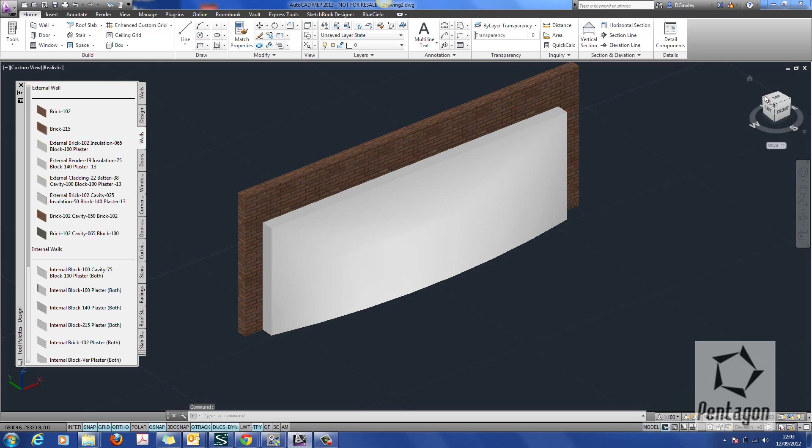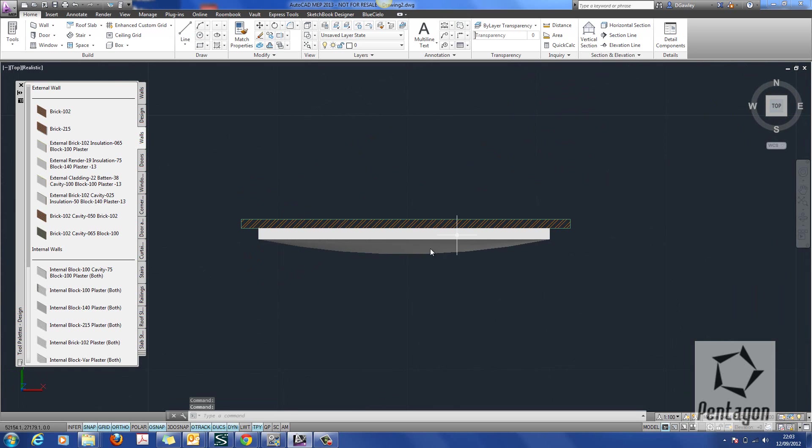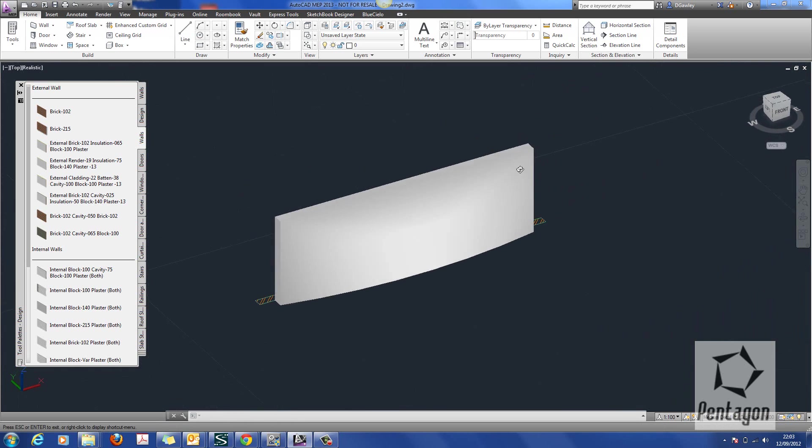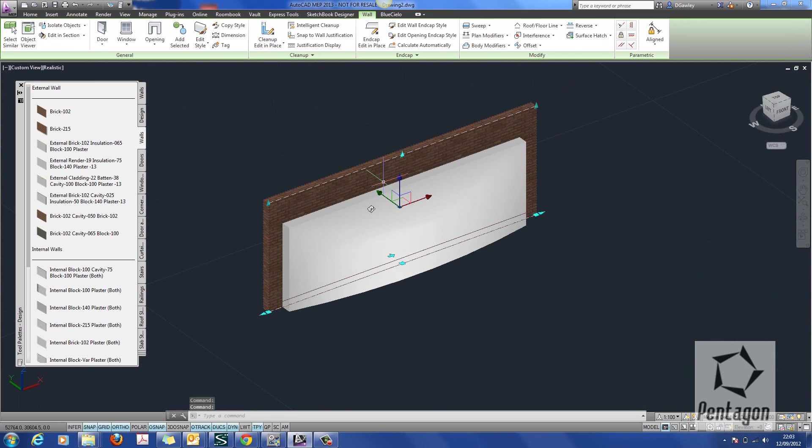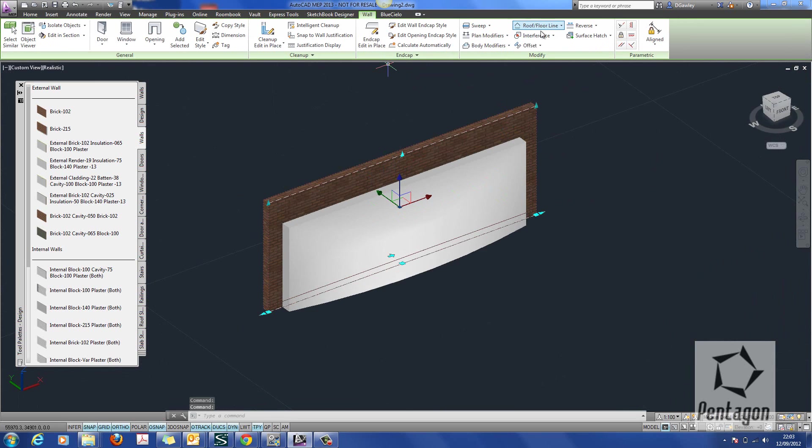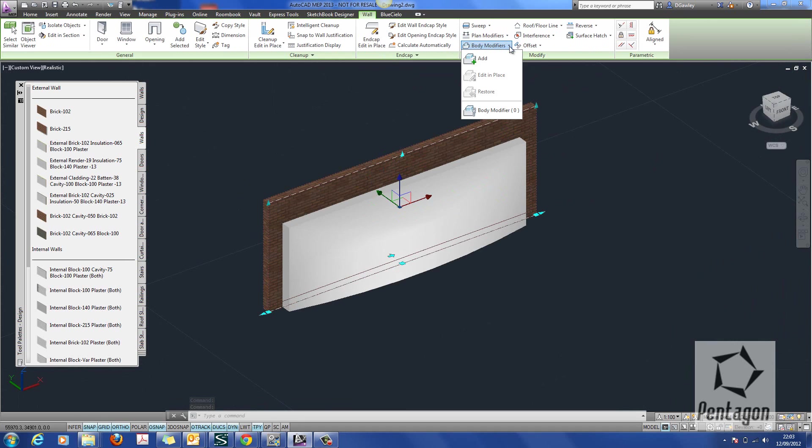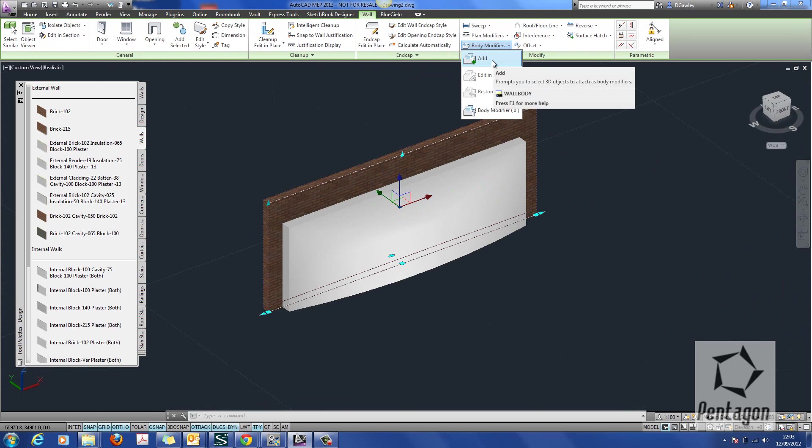So the problem with this, from an architectural perspective, is it isn't actually assigned to the actual material of the wall, so how do we add this in? Well, very simply, we select the wall, and again on the ribbon along the top, we'll see body modifiers. I can simply add in my body modifier.